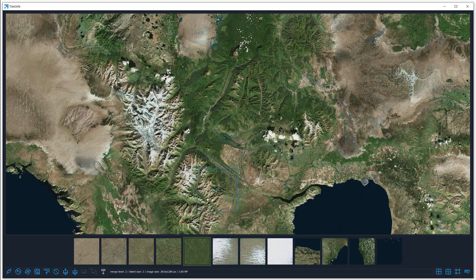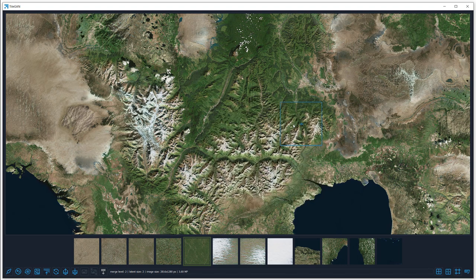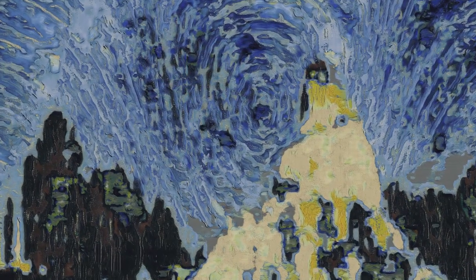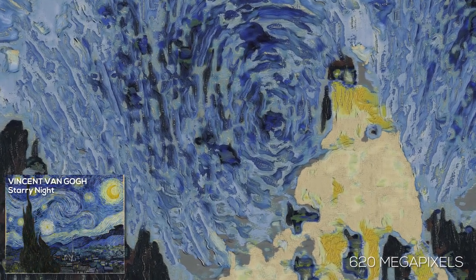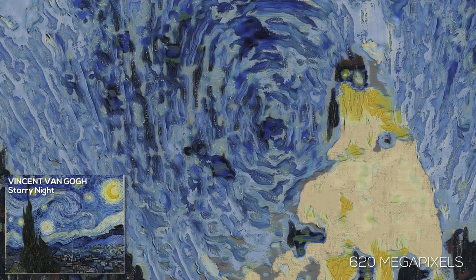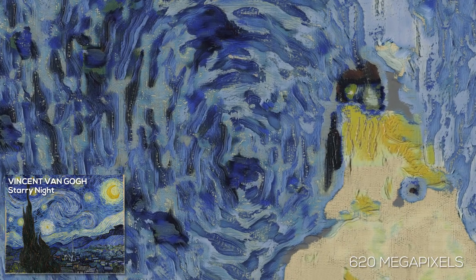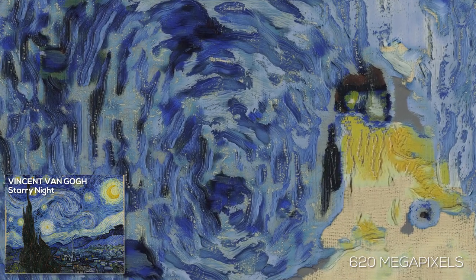Now, we clone from the yellow region to a larger area in the texture. We also show results generated using networks trained on high-resolution paintings. This generated image has 620 megapixels.